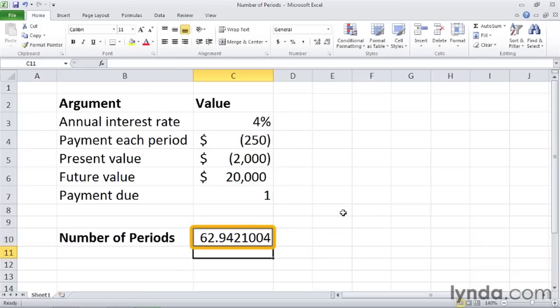So our value of 62.9 indicates that it will take us about 63 months to save $20,000, given the parameters that we've set.